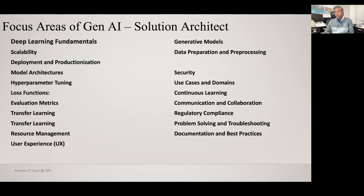Basically, when you develop a generative AI model and deploy it anywhere, security, regulation, and compliance are key things. For example, if you are creating a generative AI model for medical usage, it must follow HIPAA compliance. As a generative AI solution architect, you must also focus on use cases and domains — understanding what type of use cases are required for your organization or for public usage in domains like finance, insurance, or medical industries.